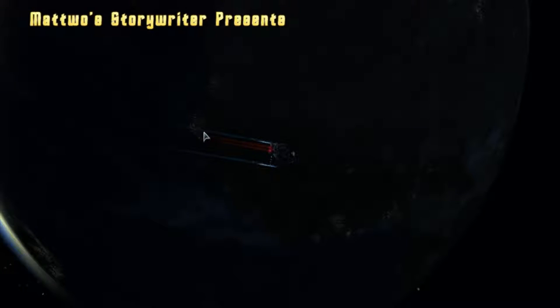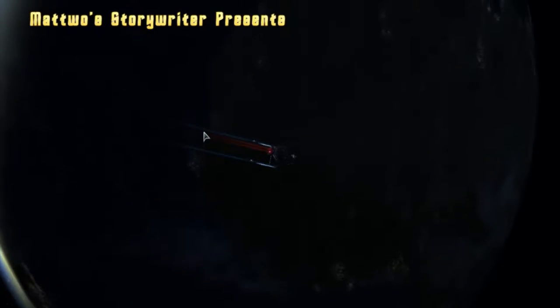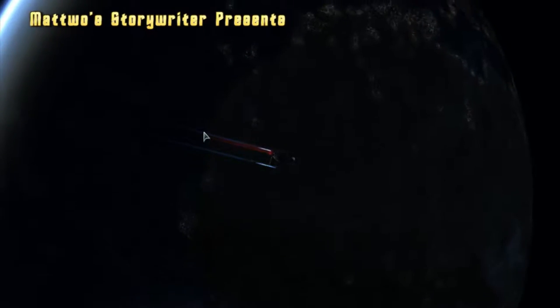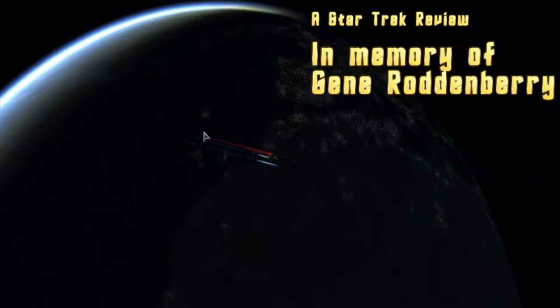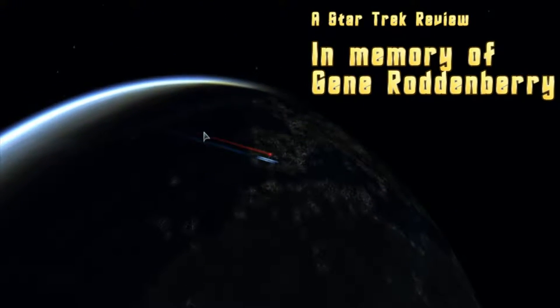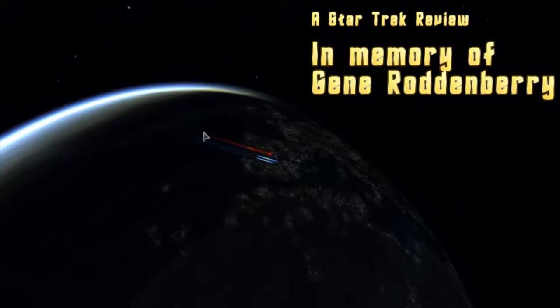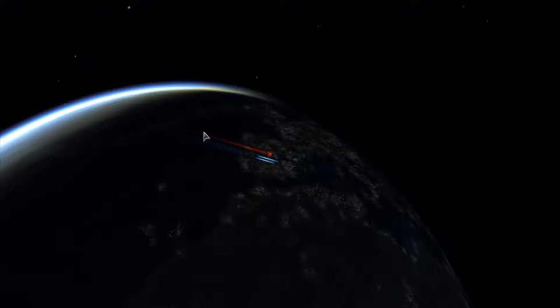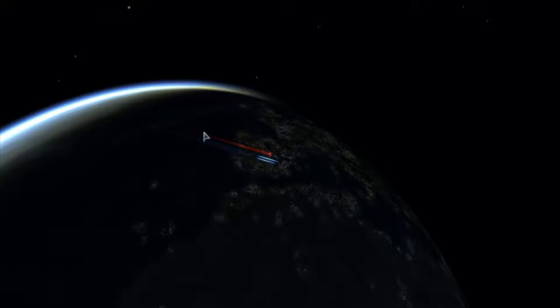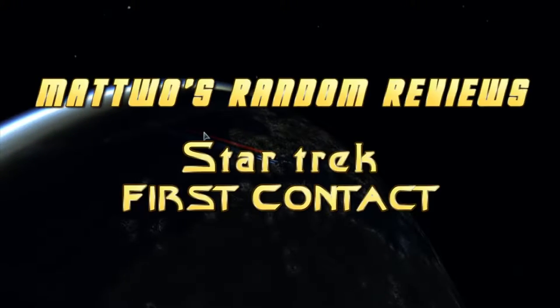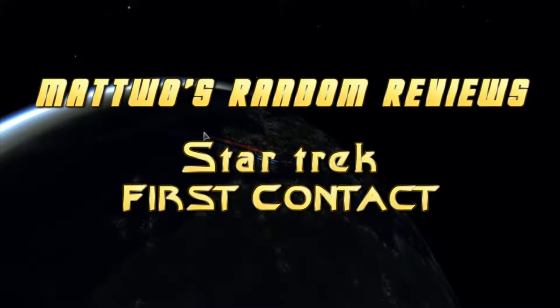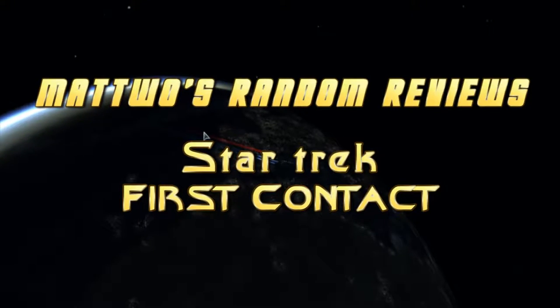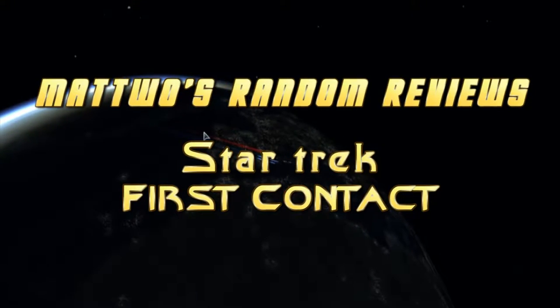SPACE. The final Frontier. These are the voyages of the starship USS 2. Its on again off again mission to explore strange new worlds. To seek out new lives and new civilizations. To review what every Star Trek reviewer has probably already reviewed before.